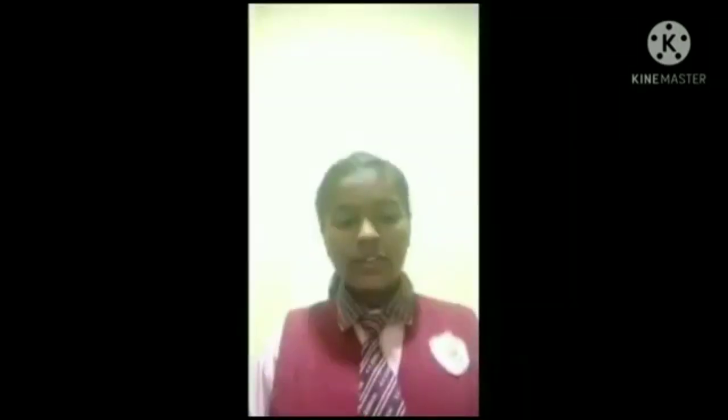Let's check out some important facts about the Raman Effect. Good morning everyone. I am Shainas Pathan from class 9th A. Today we are gathered here to celebrate National Science Day. On this day, I would like to explain the Raman Effect.